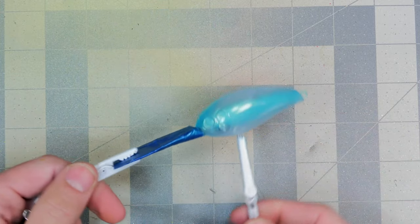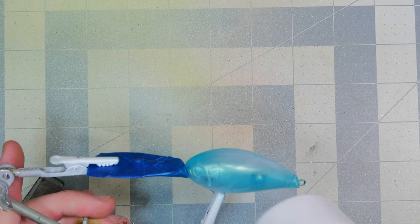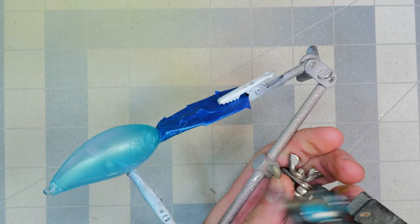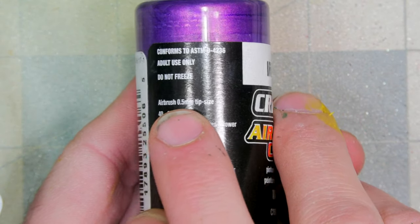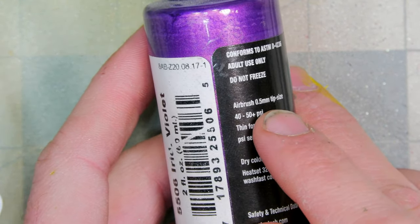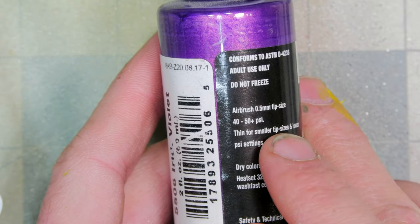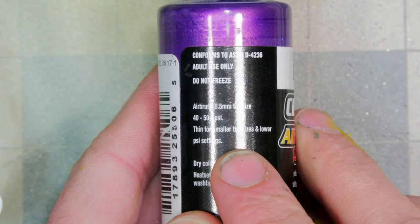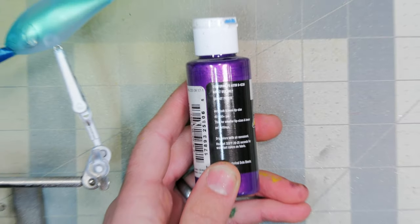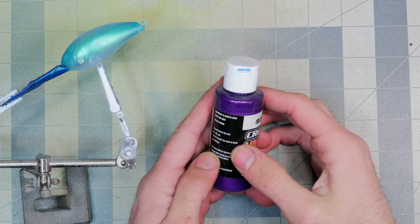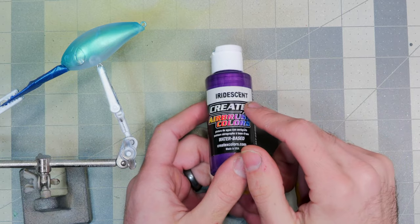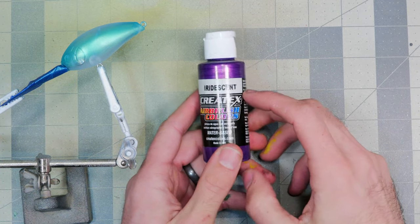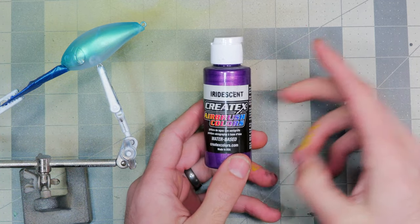Real quick, I wanted to point out that these iridescent colors say to airbrush through a 0.5 tip size at 40 to 50 PSI or thin for smaller tip sizes or needle sizes. I'm using the Iwata Neo CN, which has the 0.35, and I haven't really had to thin these—I just have the air pressure cranked up to about 40 PSI and it seems to be running fine for me.